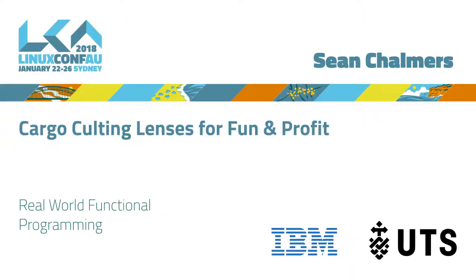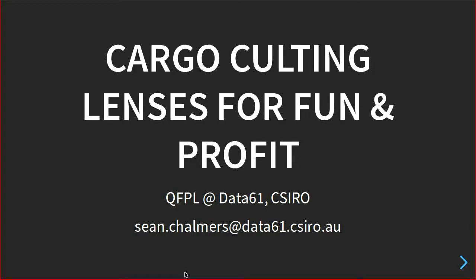Okay, our next speaker is Sean Chalmers. Sean likes writing motorcycles, lenses, and text editors, and software that works, and also writing documentation for some reason.